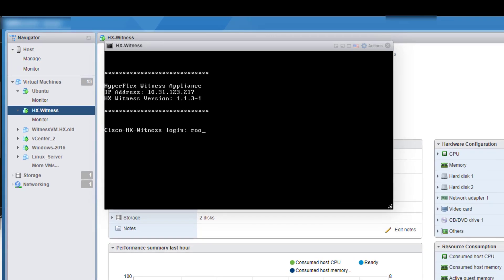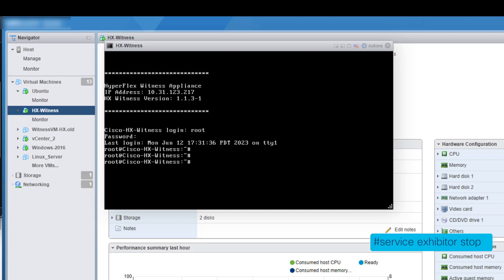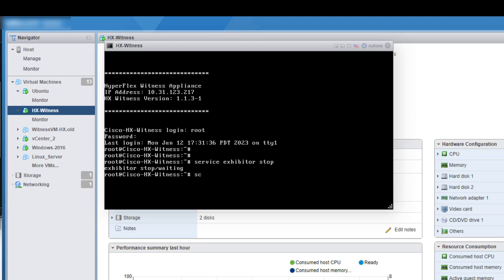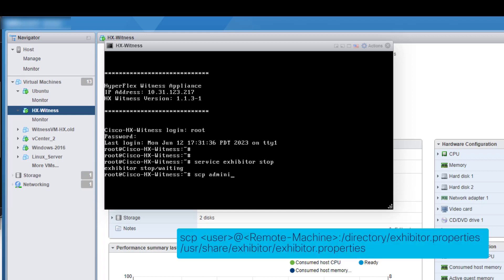Once it is reachable, log into the new Witness VM using SSH and execute the following command to stop the Exhibitor service. Now, copy the backup Exhibitor.properties file from the remote machine to the new Witness VM. Use the following command on the Witness VM. Note that you may need to replace the directory part.